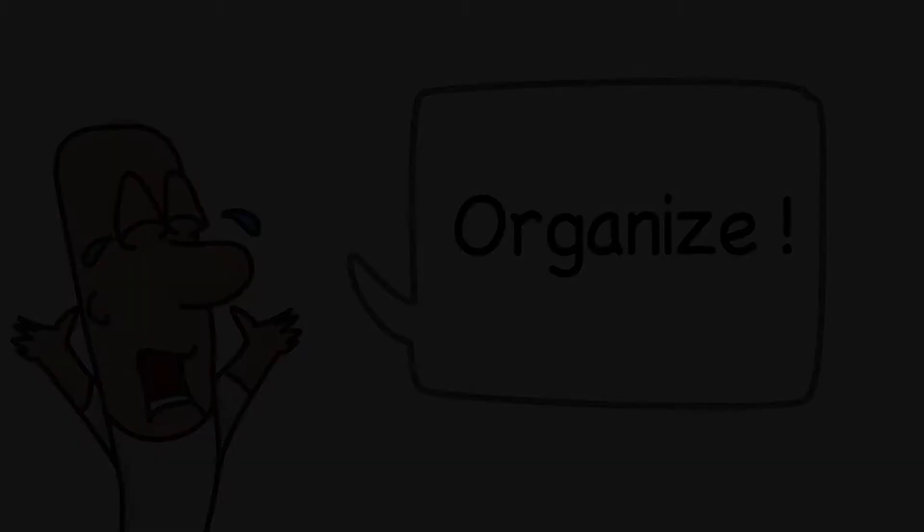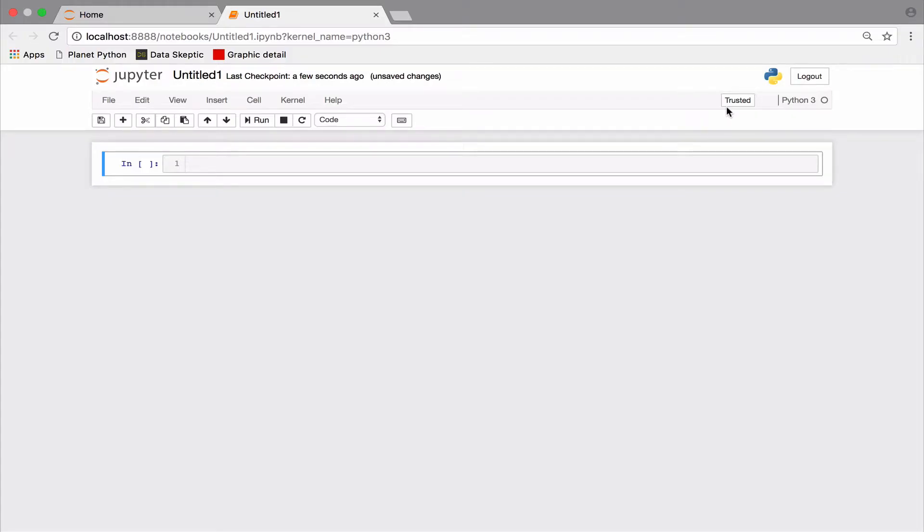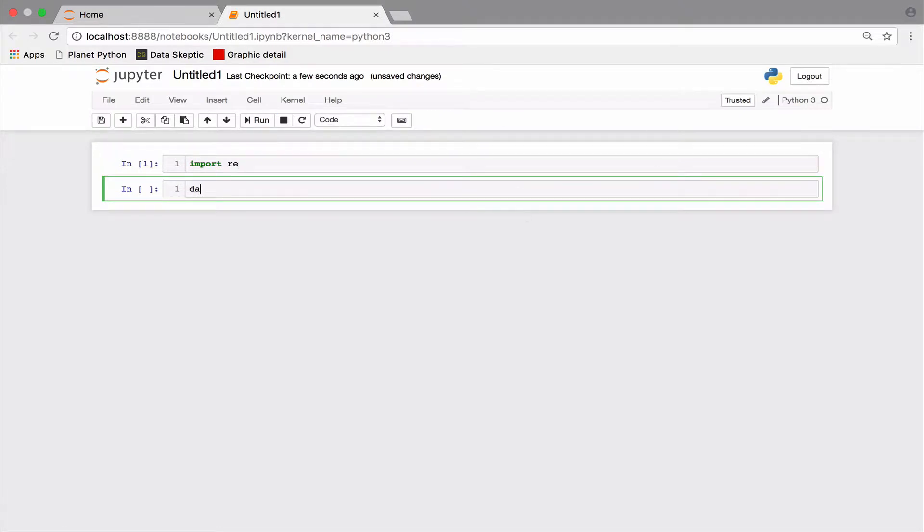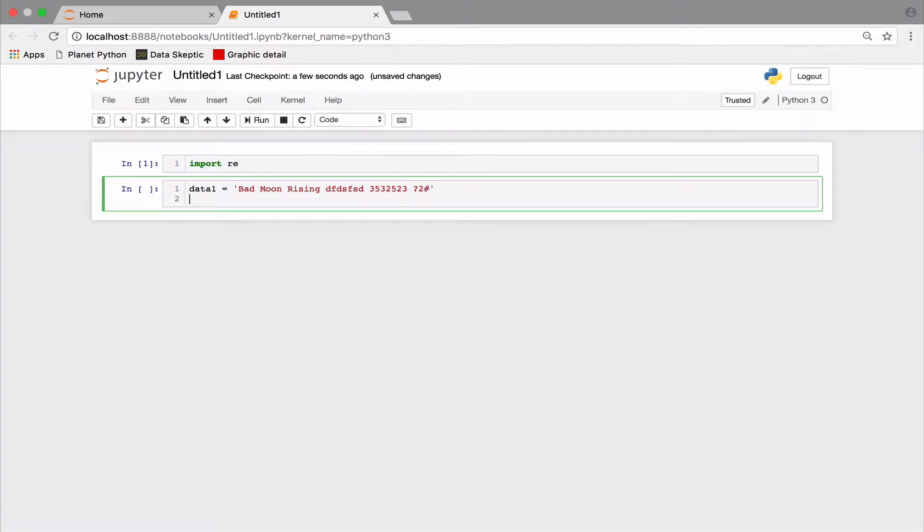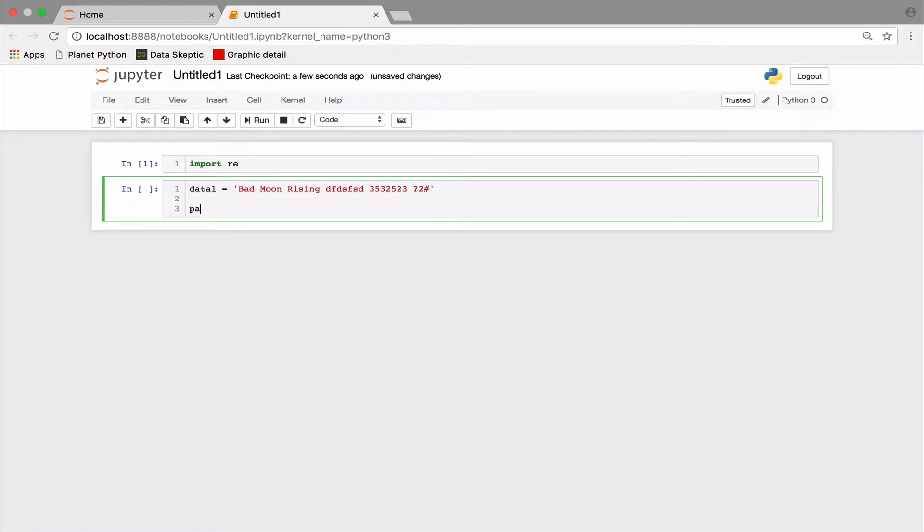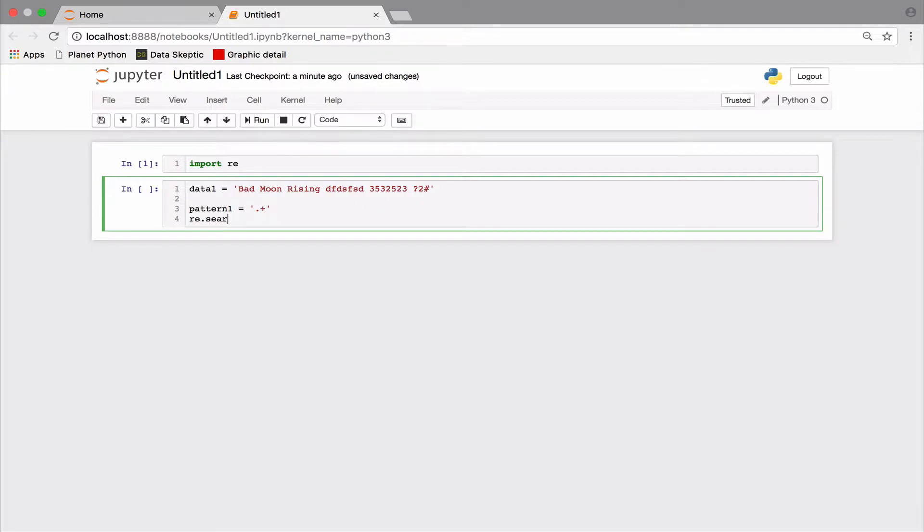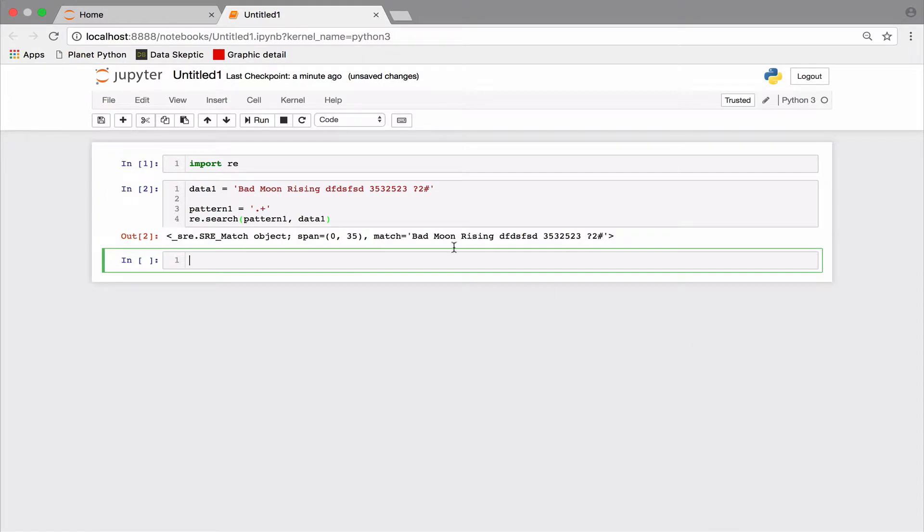But let's start with a question. I have a string and I wish to match its entire content. The string may have alphabets, numbers or other characters. I do not care. I just wish to match the entire string. How do we do that? The metacharacter dot matches any character. Let's see how it works.